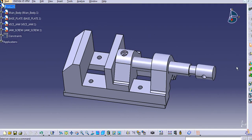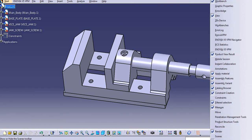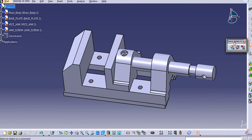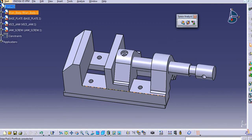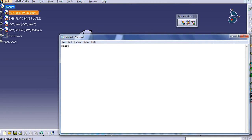Now, with the option Space Analysis, I will open this. This is Space Analysis. With Space Analysis we have three options: the first one is Clash, the second one is Sectioning, and the third one is Distance and Band Analysis. Space Analysis is used to check interferences or clashes between the assembly parts.